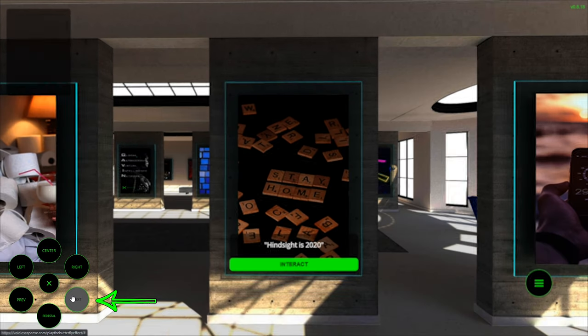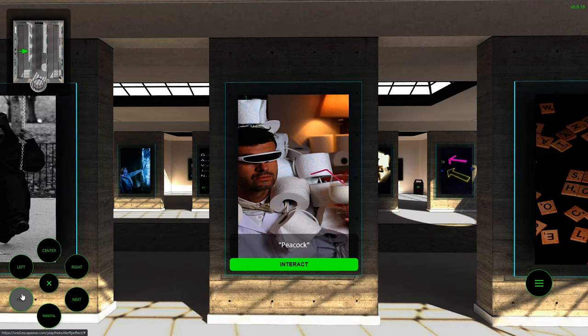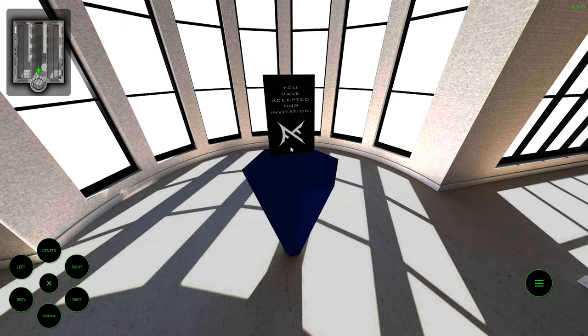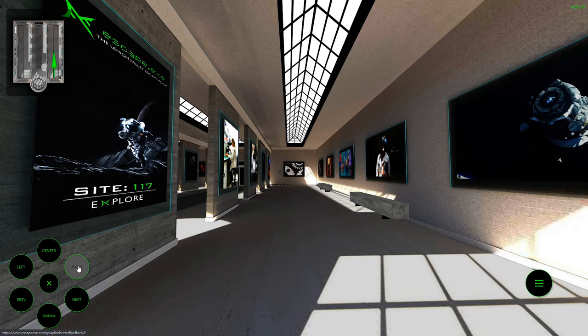The primary way to navigate through this experience is by pressing the buttons in the menu on the bottom left of the screen. The next and previous buttons will change between points of interest. The left, center, and right lane buttons will look down the lanes of the gallery to help you orientate yourself.